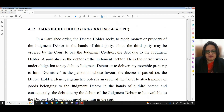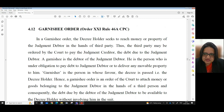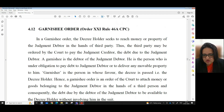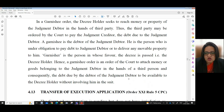Garnishing Order, Order 21, Rule 46A, CPC. In a garnishing order, the decree holder seeks to reach money or property of the judgment debtor in the hands of a third party. The third party may be ordered by the court to pay the judgment creditor the debt due to the judgment debtor. A garnishee is the debtor of the judgment debtor — the person under obligation to pay debt to the judgment debtor or to deliver any movable property to him. The garnishor is the person in whose favor the decree is passed, that is the decree holder. Hence, a garnishing order is an order of the court to attach money or goods belonging to the judgment debtor in the hands of a third person, making the debt available to the decree holder without involving him in the suit.